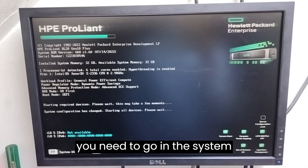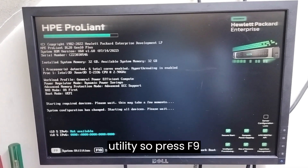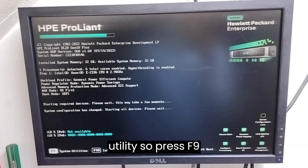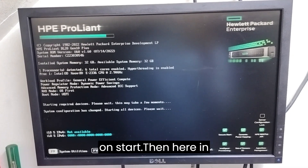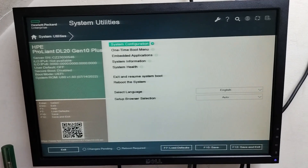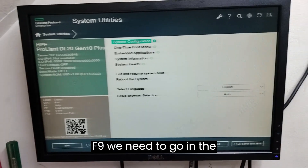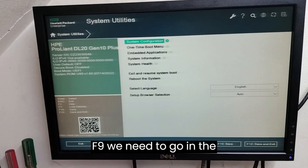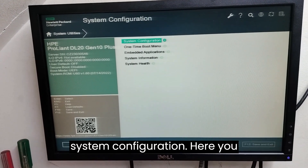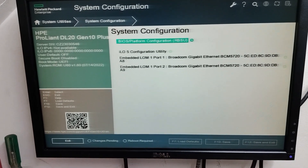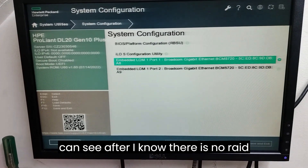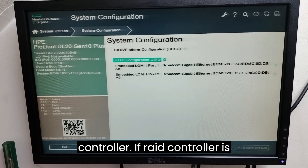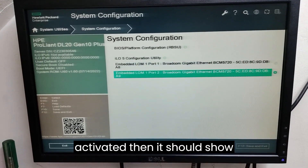To enable the RAID controller, you need to go into the System Utility — press F9 on startup. Then in F9, go to System Configuration. Here you can see that after iLO there is no RAID controller listed. If a RAID controller is activated, it should appear below the iLO.